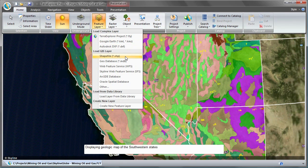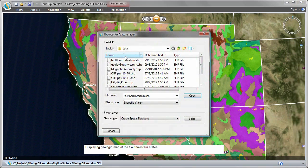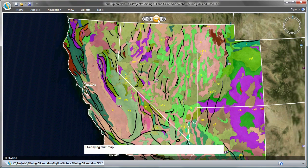Here you can see the loading of several geological layers, one upon another, and colorizing them based on their attributes.